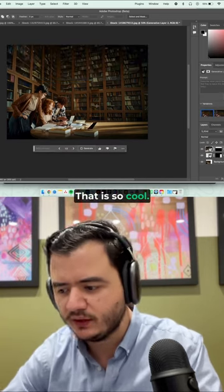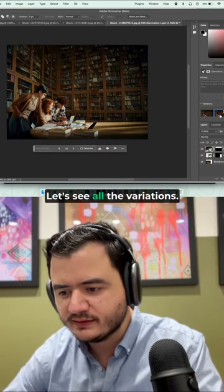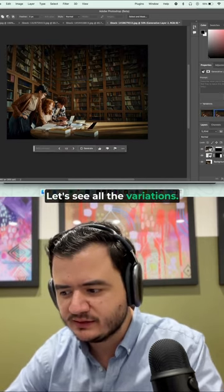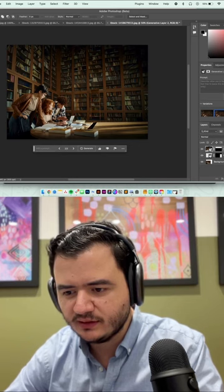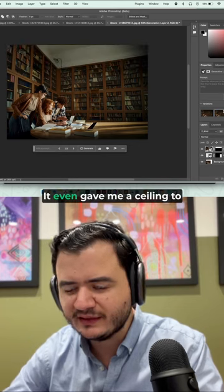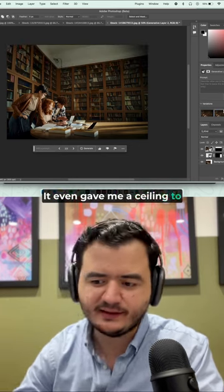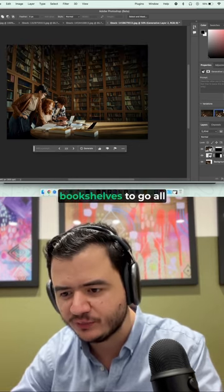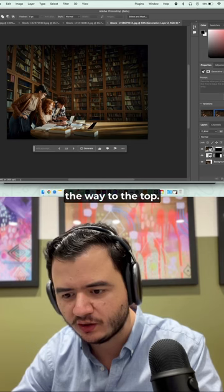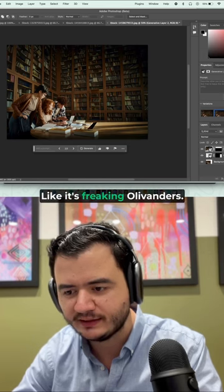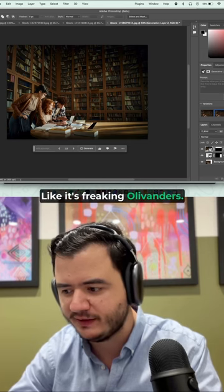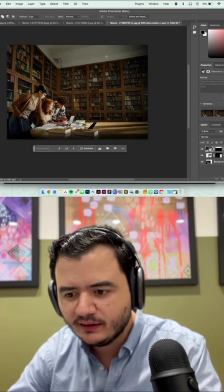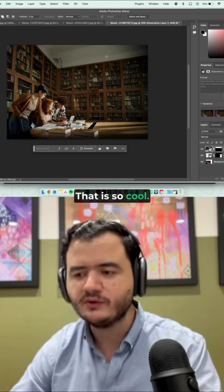That is so cool. Let's see how the variations even gave me a ceiling to work with if I didn't want the bookshelves to go all the way to the top like it's freaking Ollivanders. That is so cool.